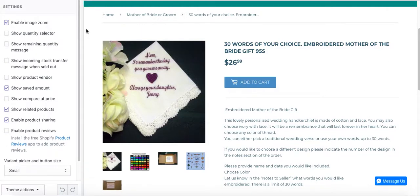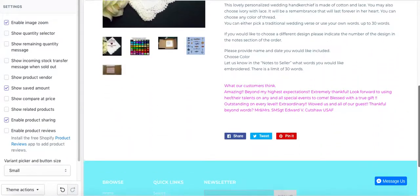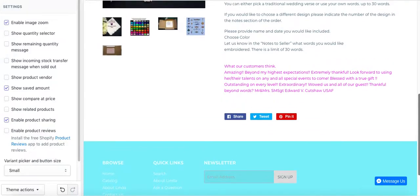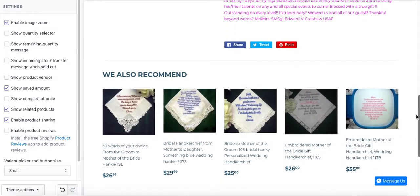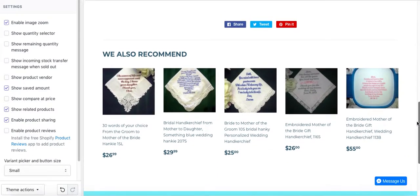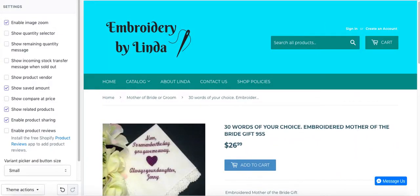Here you will be able to enable additional functions. I have already done this before — there's a checkbox called 'Show Related Products'. Originally this page didn't have any related products, but if you check that box it pulls all the related products from that particular category. This is how you do it with the Simple, Minimal, and Supply themes.